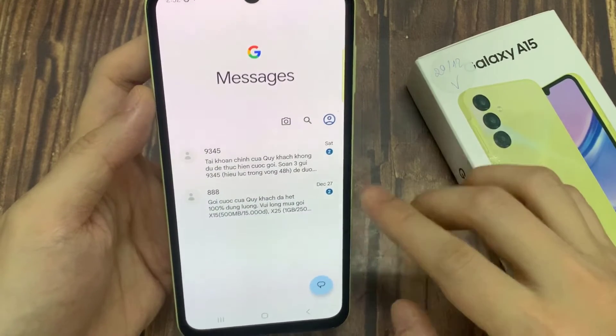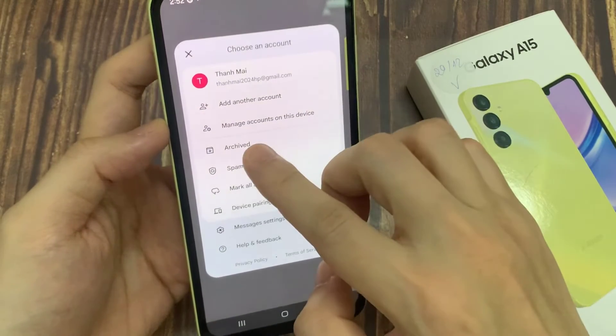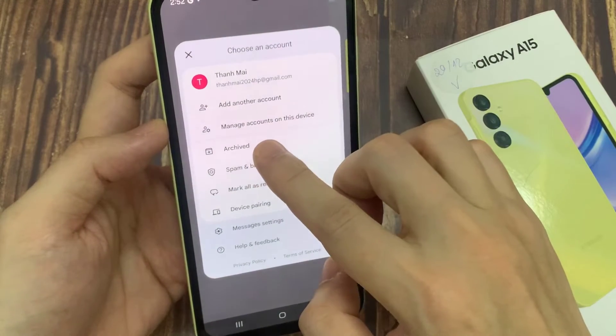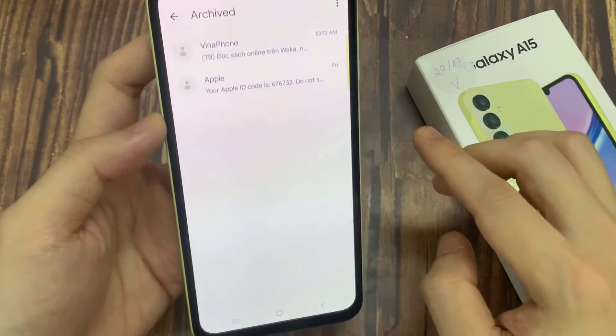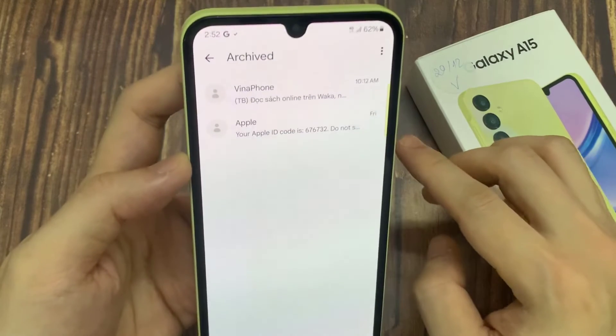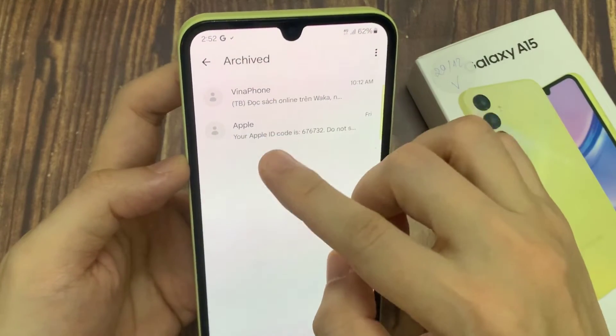Tap on the profile icon and then select archive. Here you can view your archived texts.